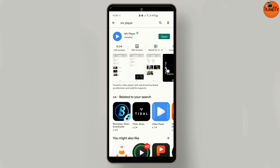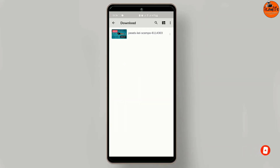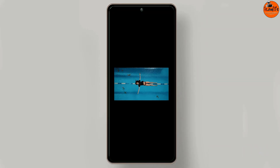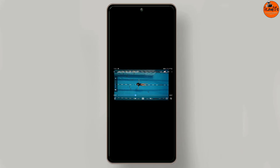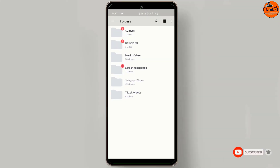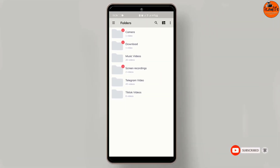Tap to open. Here we are — this is the best video player for Android because it supports all formats of video and audio. As you can see, it arranges the videos on your Android into their folders.